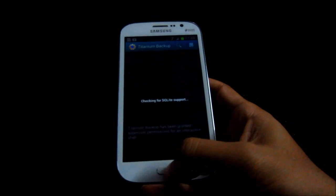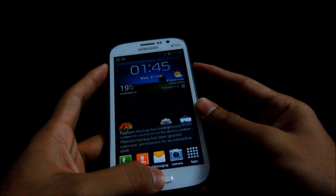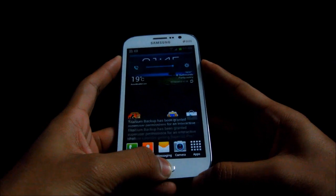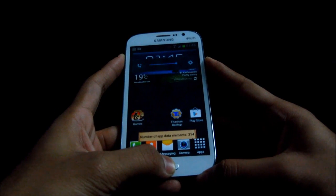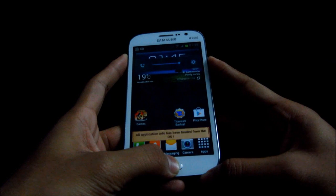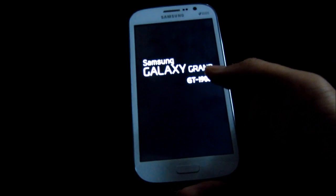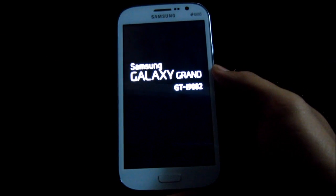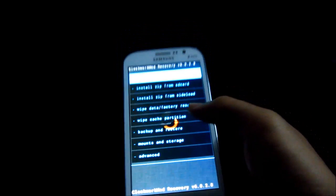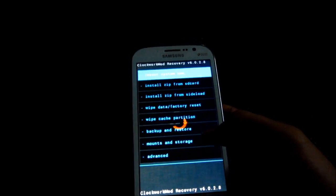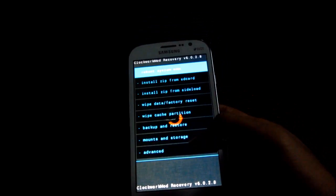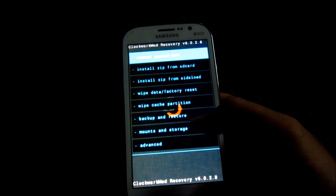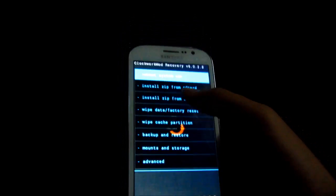Now just to show you we have ClockworkMod as well. Again holding the up volume, power, and home button at the same time. Let go of the keys. This is the touch recovery, ClockworkMod Touch Recovery. So we have the root and the ClockworkMod recovery now. Now we can go ahead and flash custom ROMs. I'll be coming up with more videos. Stay subscribed, bye bye now, and have a great day.